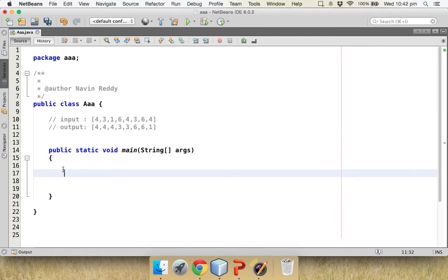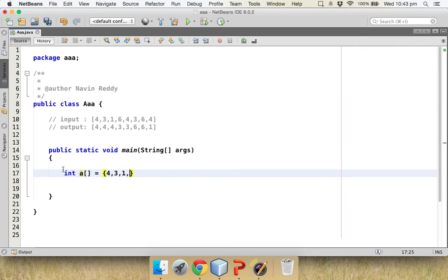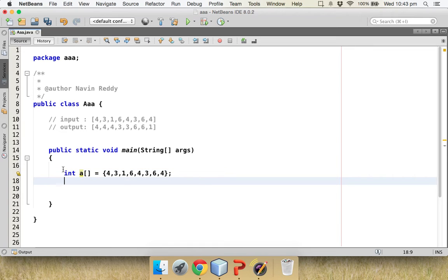To do that we follow four steps. The first step is to get an array. Let's create an array called `a`, and its elements will be 4, 3, 1, 6, 4, 3, 6, and 4. So we have our array defined.